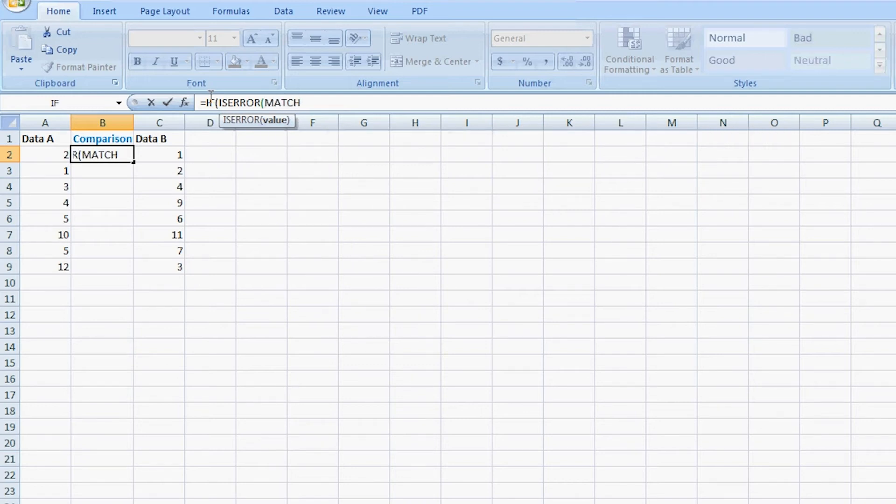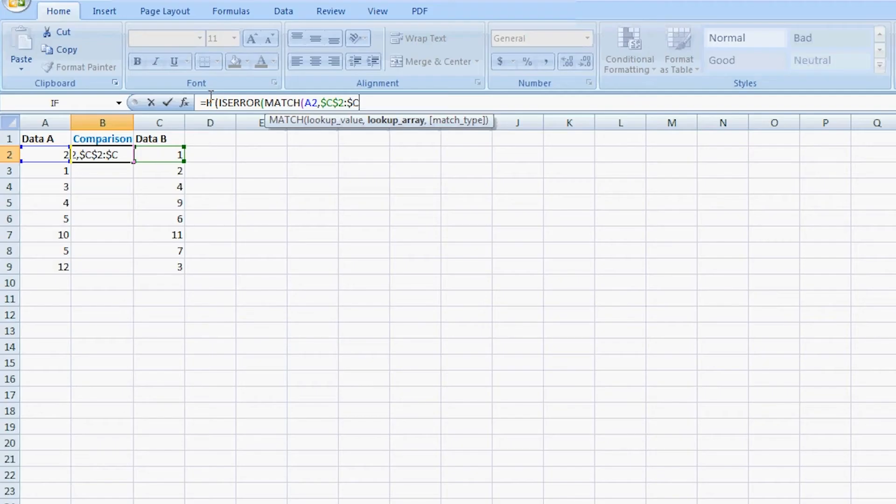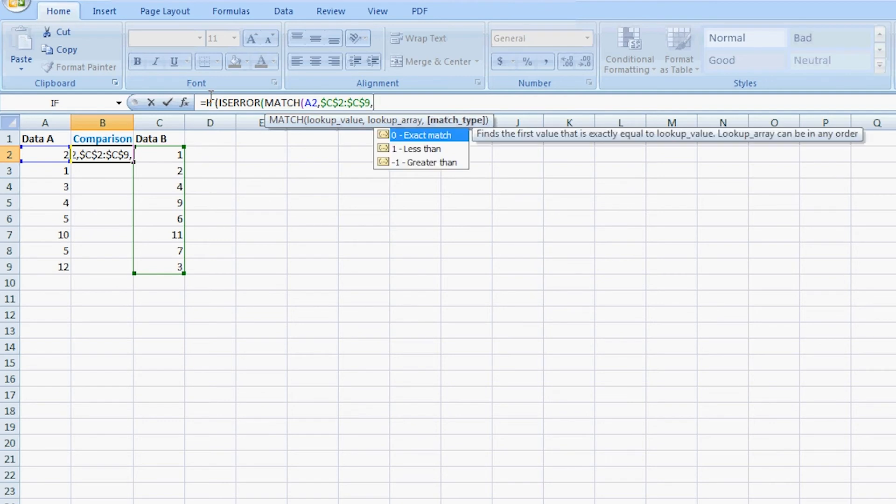You put the first parenthesis, left parenthesis, and you type ISERROR. ISERROR will actually look at common errors within the logical test. We're going to use the MATCH to output that error, and the error will determine what